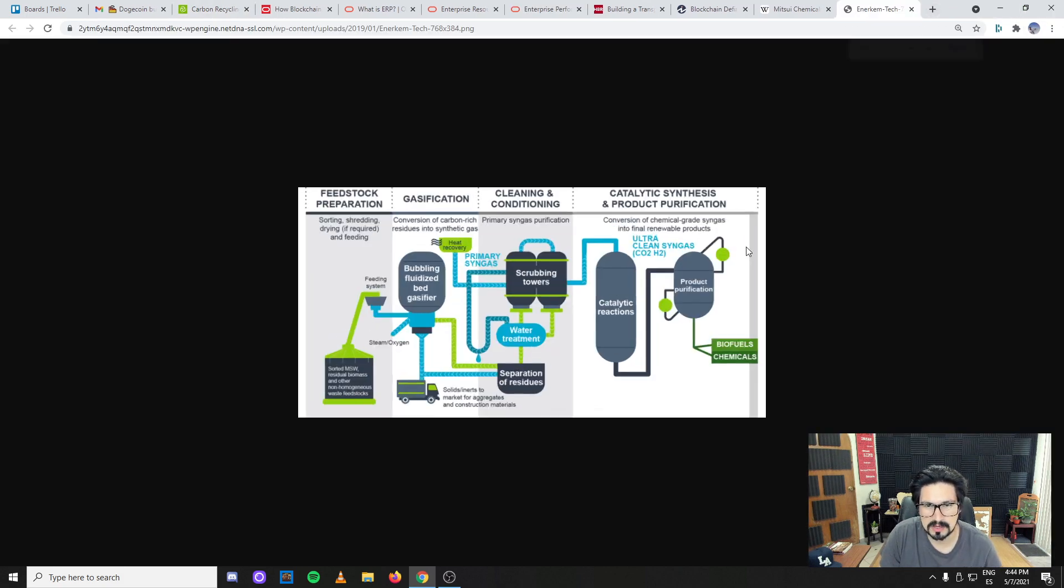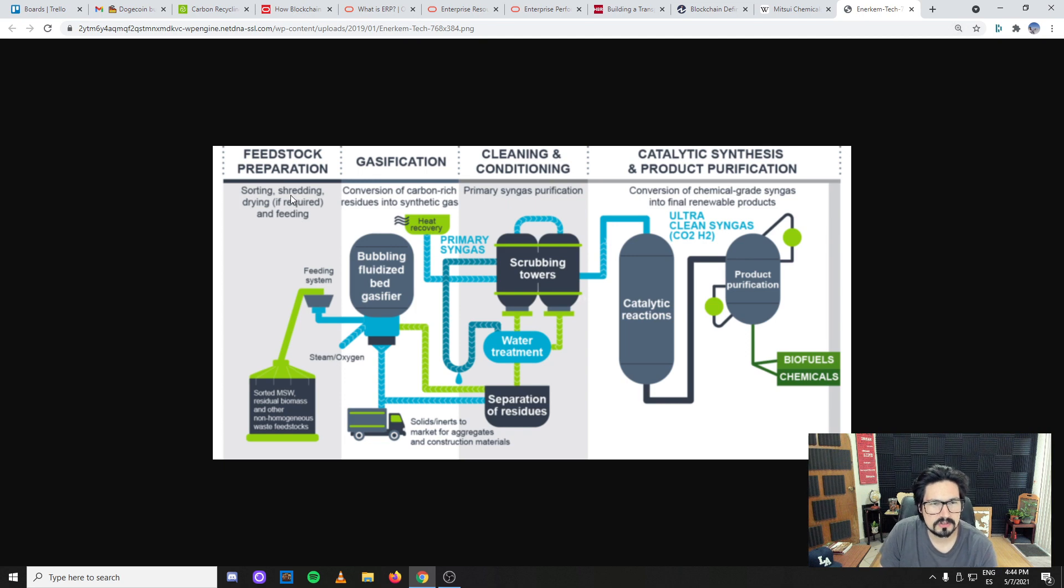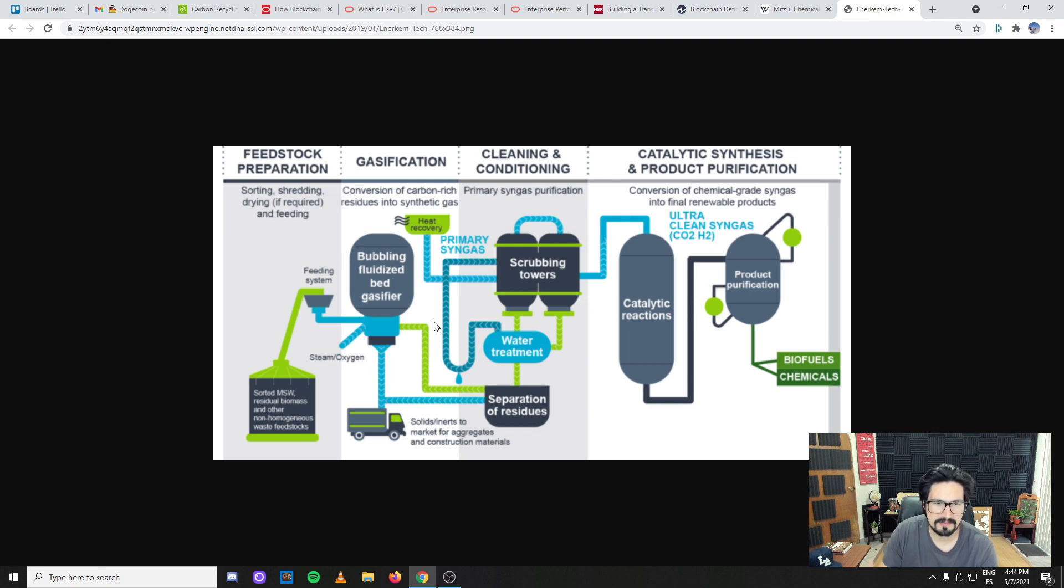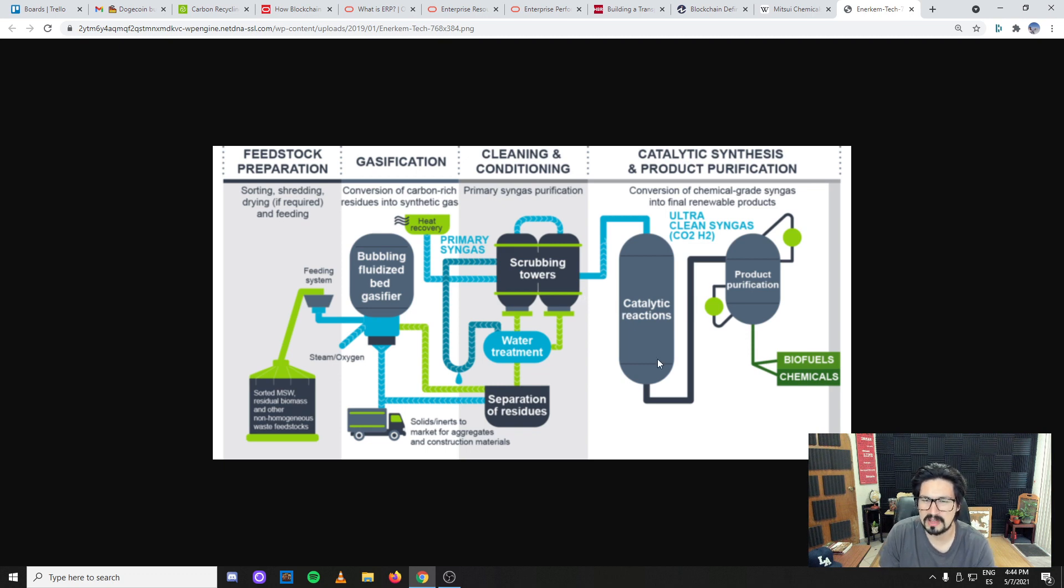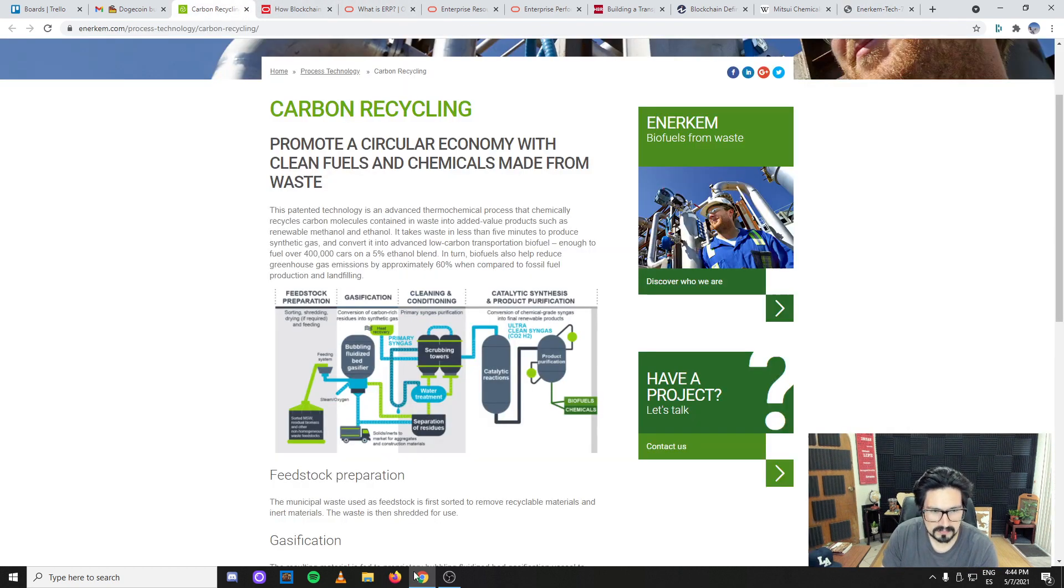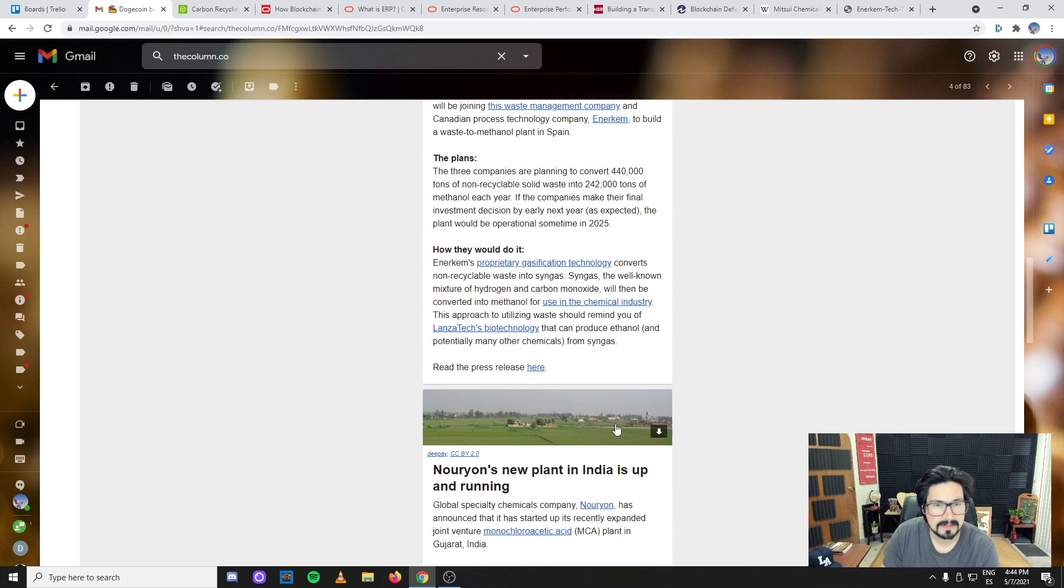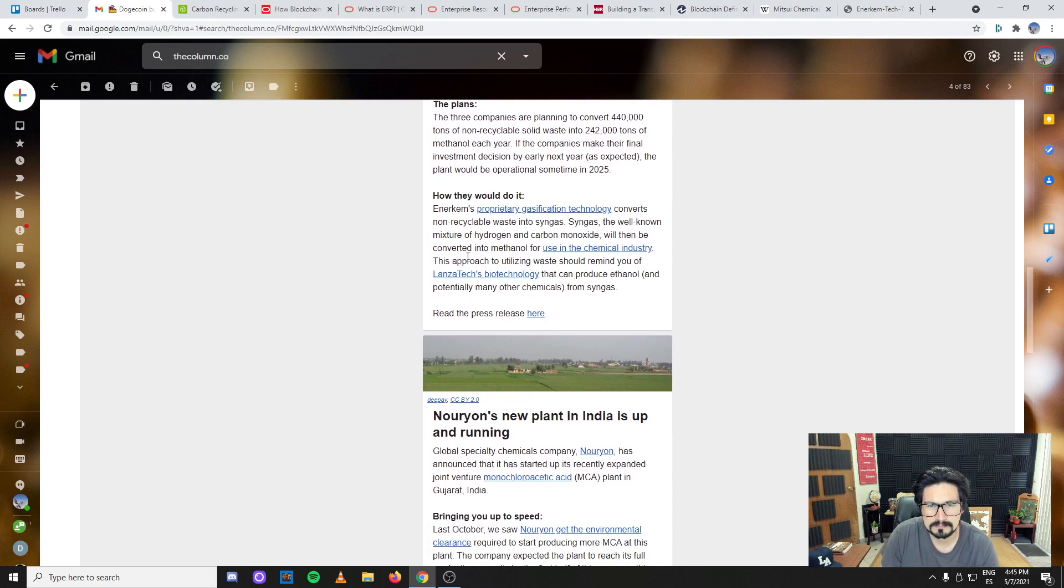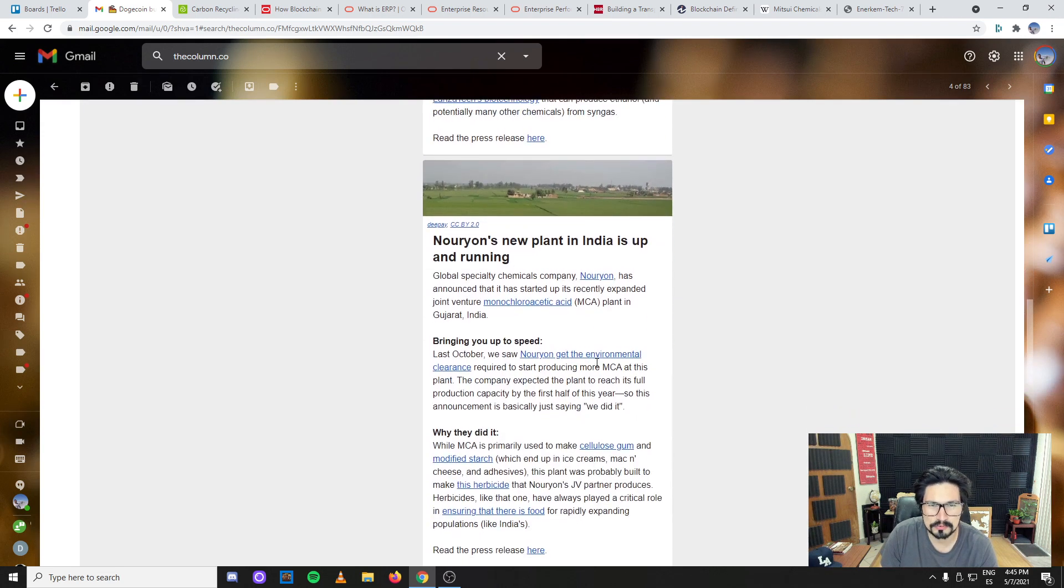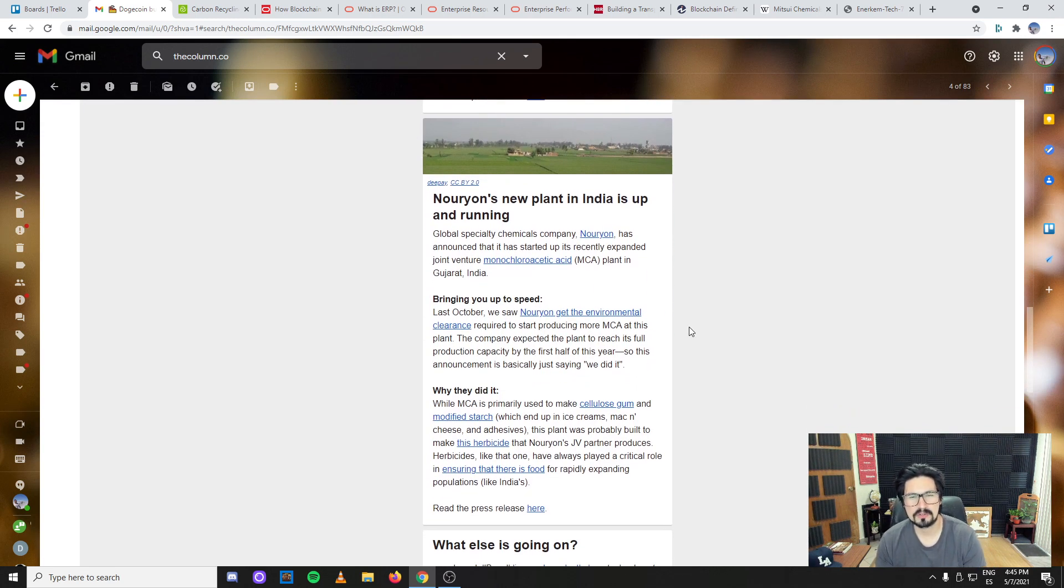The plan is to convert 440,000 tons of non-recyclable solid waste using gasification technologies. This will be the chemical engineering part that you may want to check out. The feedstock goes through sorting, shredding, drying, feeding into a fluidized bed gasifier, then catalytic reactions, and eventually product purification.